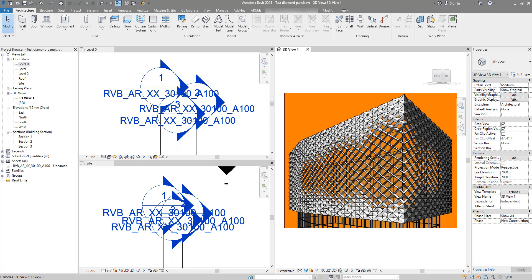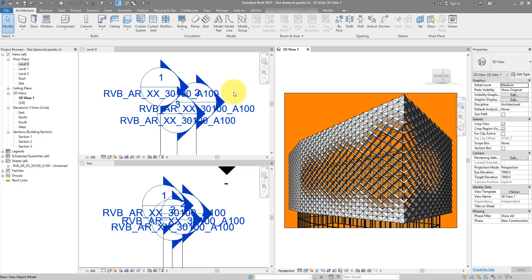In Revit, this usually happens in a big project where you have many section lines in the model. At a certain scale, section heads will start to overlap one another. We'll see today a quick way to fix this without having to hide section lines manually and without having to delete any of them. By the way, if you are new to this channel, make sure to subscribe now because we do tutorials like this every single week.